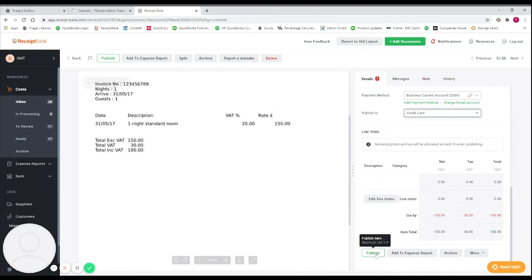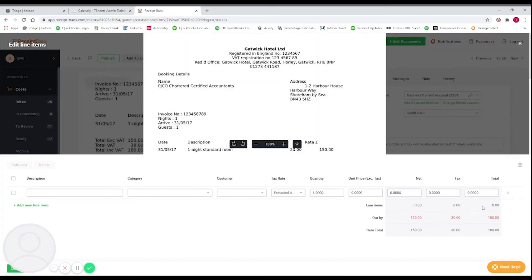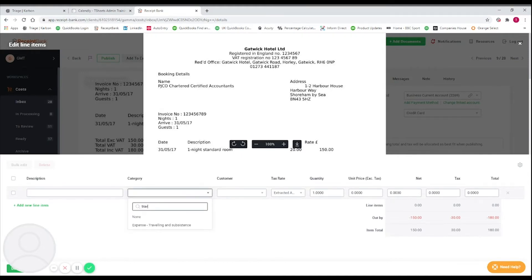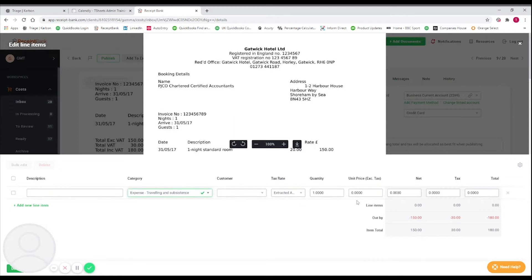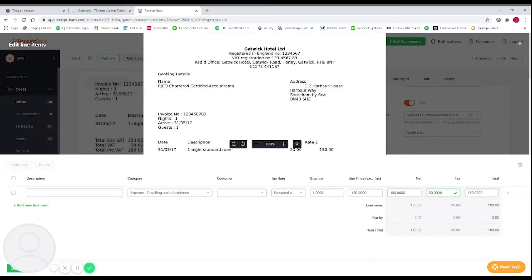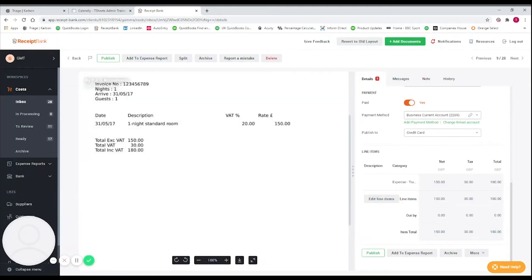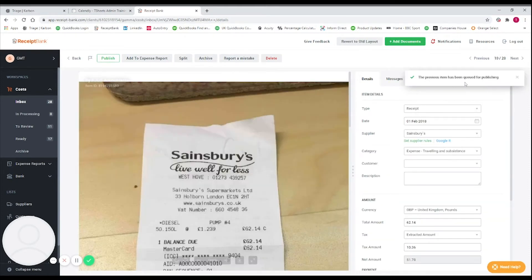Once we're happy with that, we'll see a publish button at the bottom. We've also got some line items options, so I'm going to total these up to get this receipt ready to publish. I'm going to select Travel, enter £150 as the net amount and £30 as the tax amount. We'll now see that the line items match the item total, so I can click done and the receipt is now ready to publish.